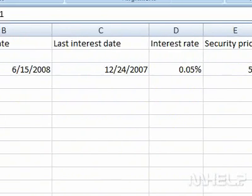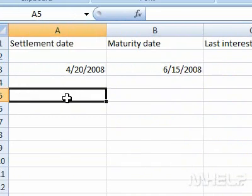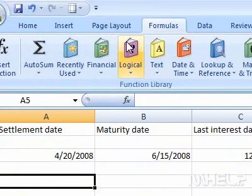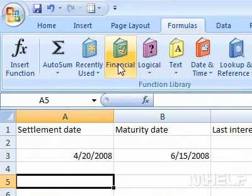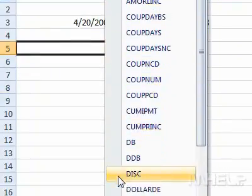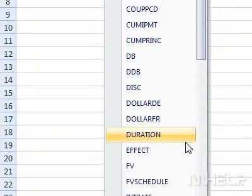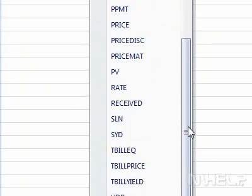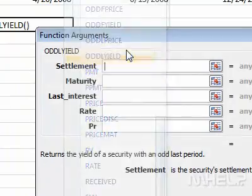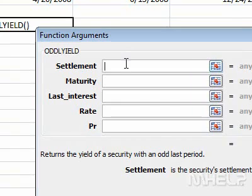Click the cell where you want to display the answer. Click the Formulas tab, click Financial, then click ODDLYIELD. A dialog box will appear.